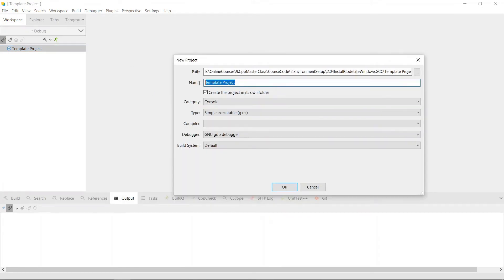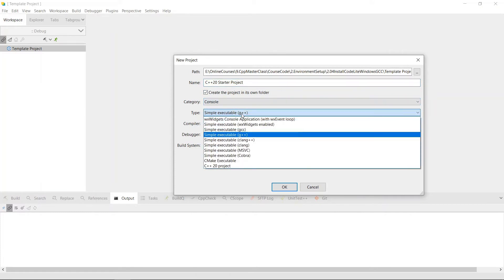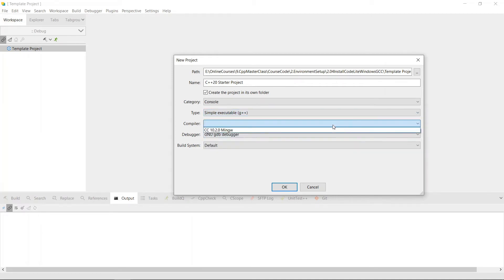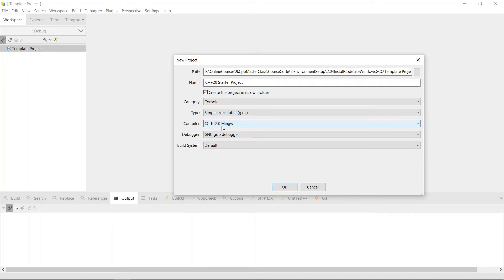The project is going to have a name, so we're going to say 'C++20 startup project' — you can call it whatever you want. It's going to be a console application. Choose Simple Executable using g++. The compiler we're going to be using is the one we just set up. It's showing 'CC' — I forgot the 'G' — but no big deal, we're going to choose this and hit OK.